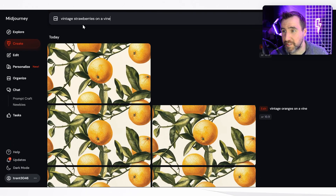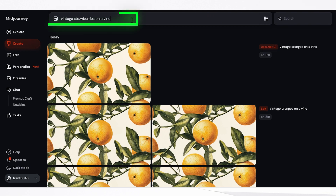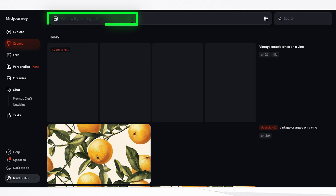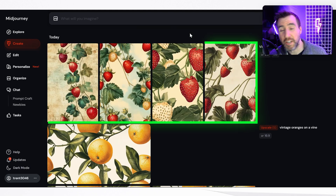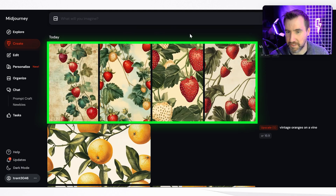So now let's try vintage strawberries on a vine, and I'll remember to add --tile. You can see it begins the process in the taller format now. And here we have our results.